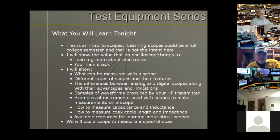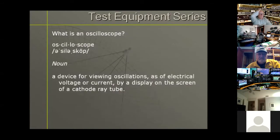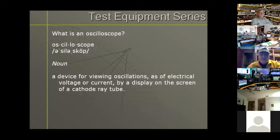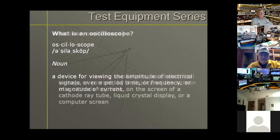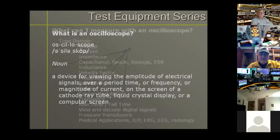We'll also have a little demonstration if there's time on measuring capacitance and inductance, and also how to measure the length and impedance of a coaxial cable. What is a scope? According to Webster's: a device for viewing oscillations as electrical voltage or current displayed on the screen of a cathode ray tube. That's a bit dated. An updated definition: a device for viewing the amplitude of electrical signals over a period of time, or frequency or magnitude of current.